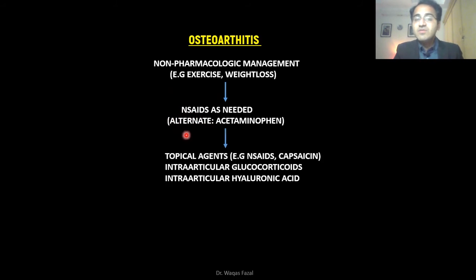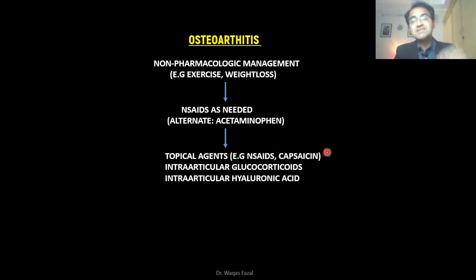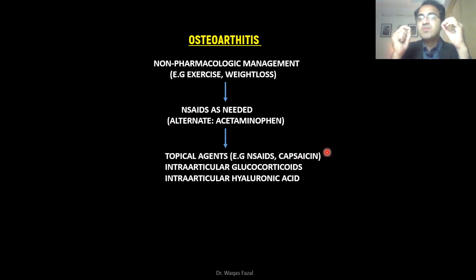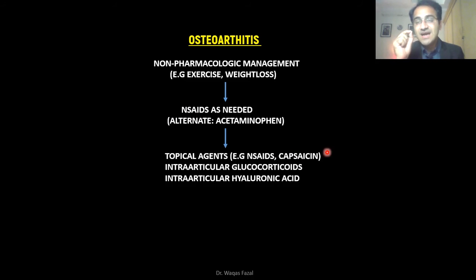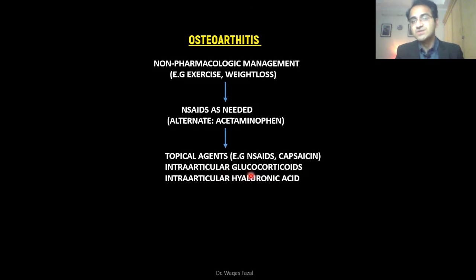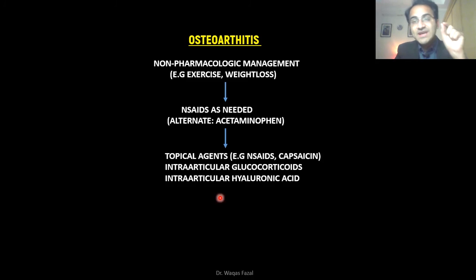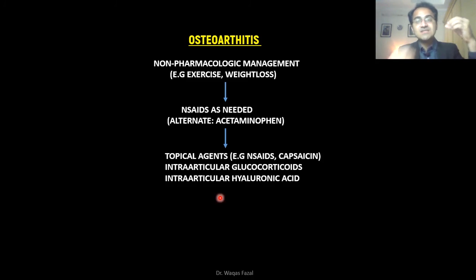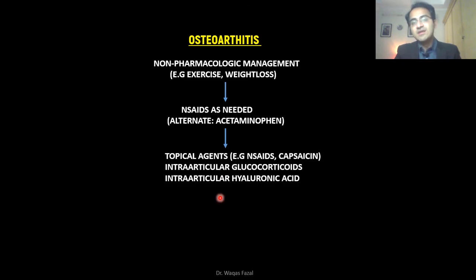If the patient is not improving with NSAIDs or acetaminophen, you start topical agents like topical NSAIDs and capsaicin. Capsaicin inhibits the production of substance P, an inflammatory mediator that mediates pain signals, resulting in pain reduction. Next, intra-articular glucocorticoid injections reduce inflammation of the joint. Intra-articular hyaluronic acid causes the nociceptors in the joints to transmit fewer pain signals, and has been shown to improve pain in osteoarthritis.